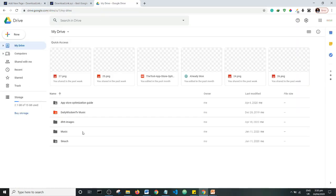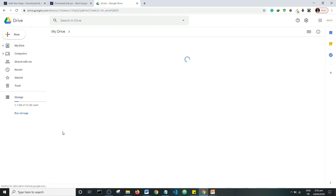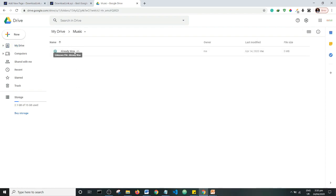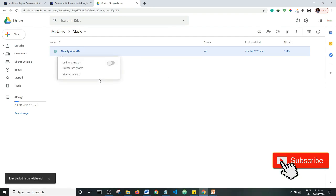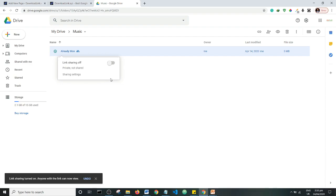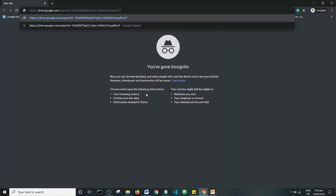Supposing you had an audio file on your Google Drive such as this one and you wanted to send it to a person to enable them to download this file. Basically what you do is you get the shareable link and you send it to that person — let's say you send it to the person's email.